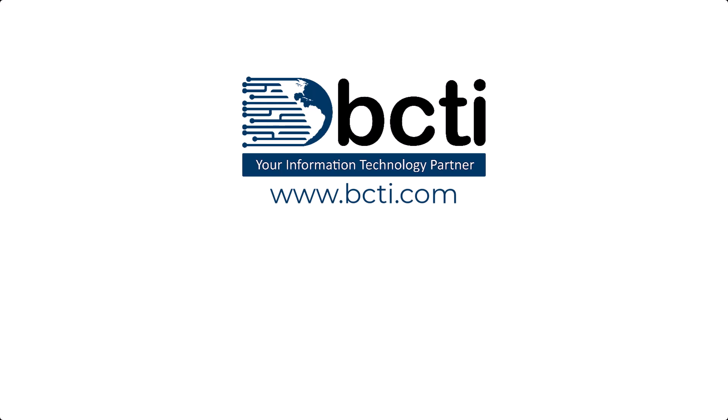Thanks for watching. Leave us a comment, let us know what you think about this feature if you've ever seen it before, and if you have any requests for an upcoming video, put that down in the comments as well. And remember, at BCTI, the learning never stops.